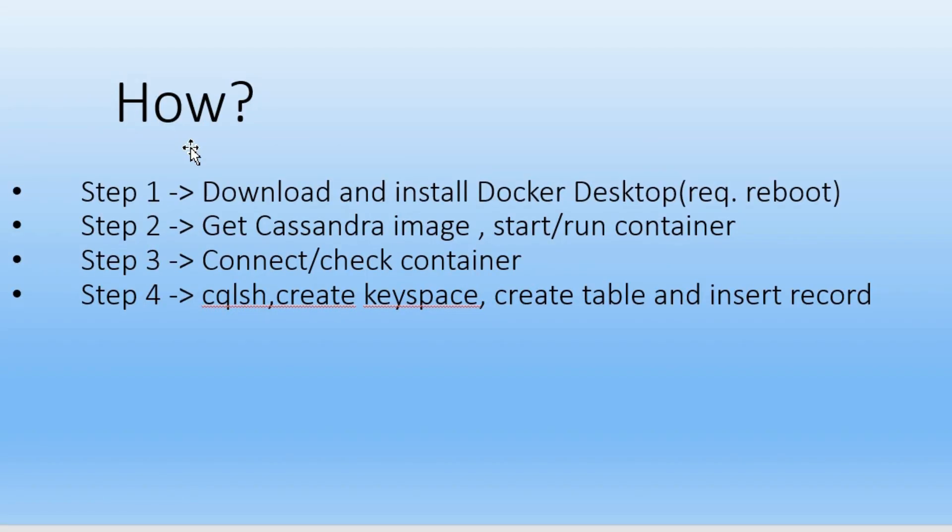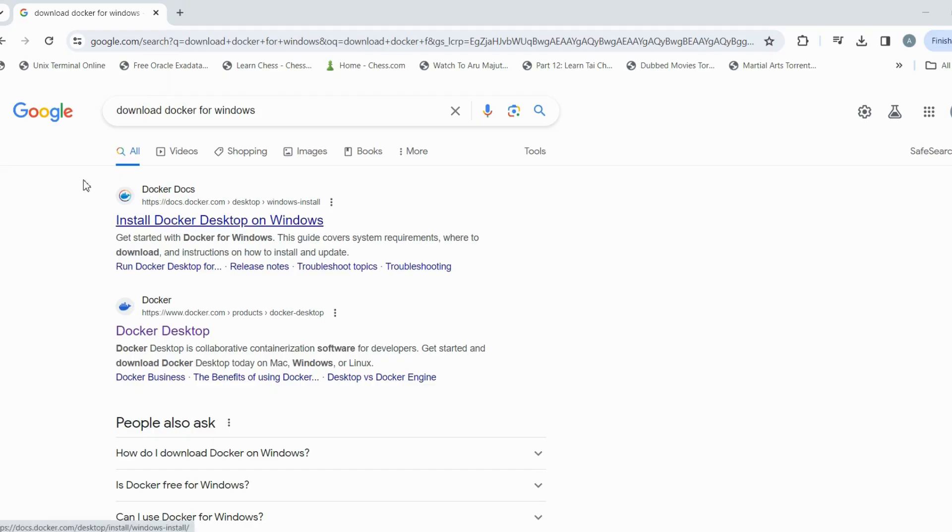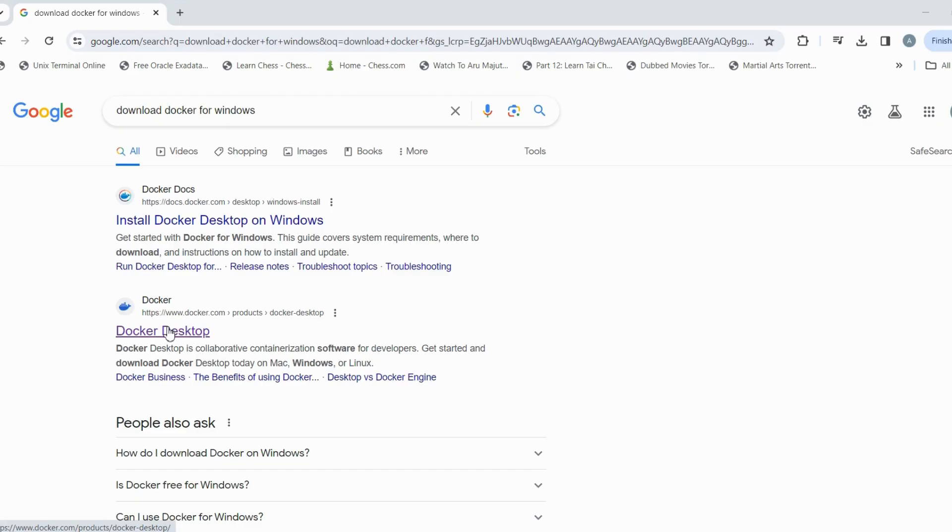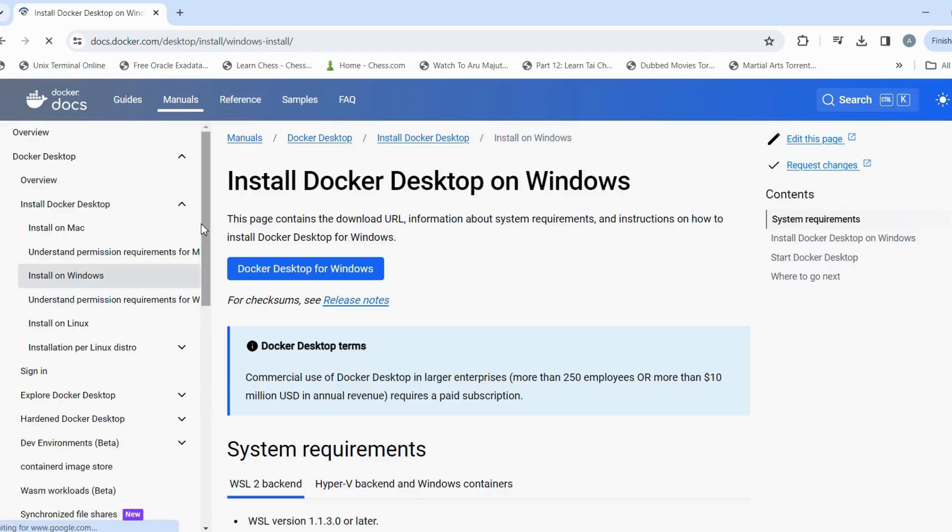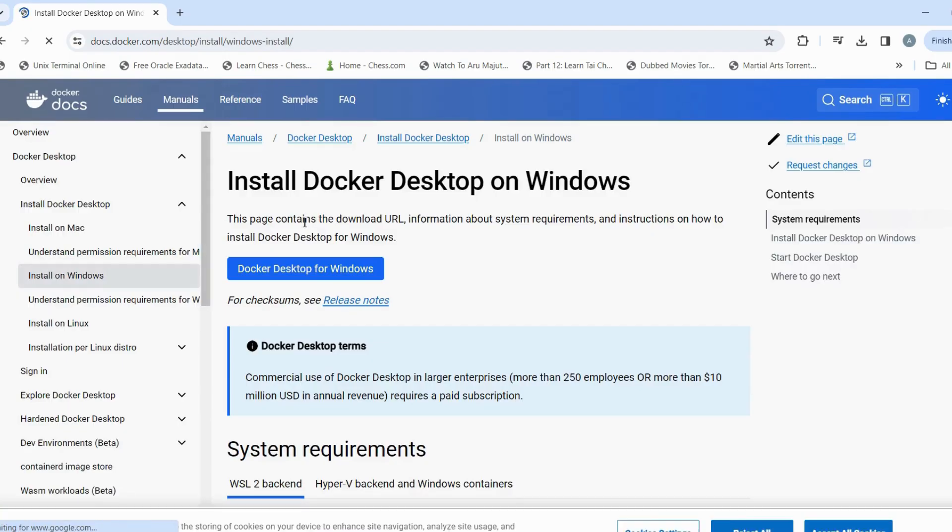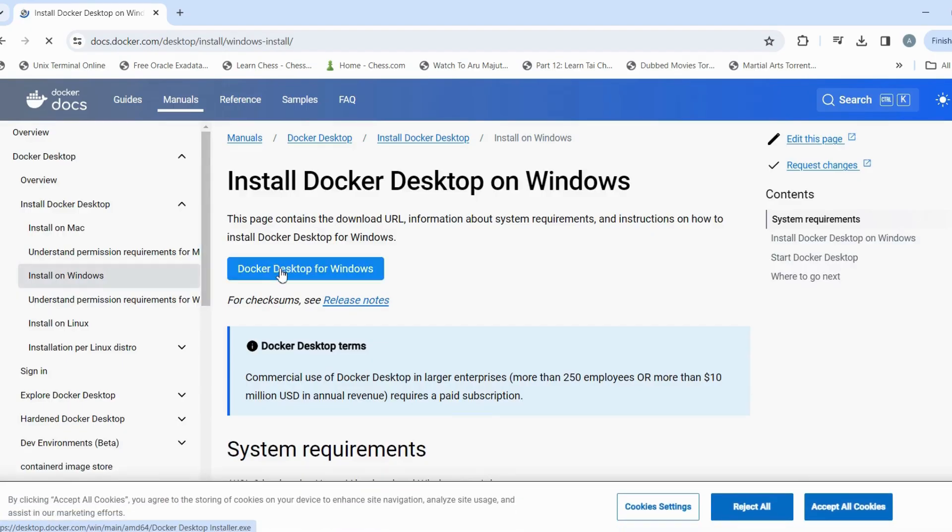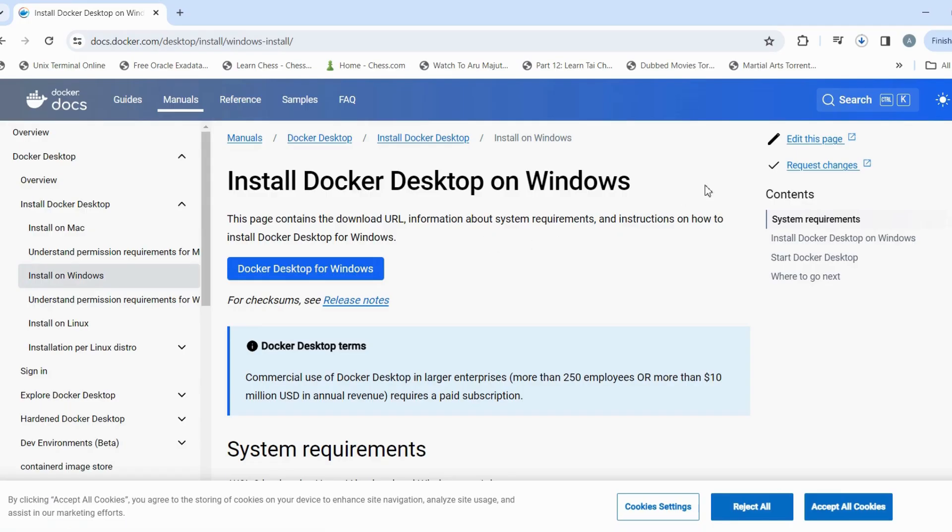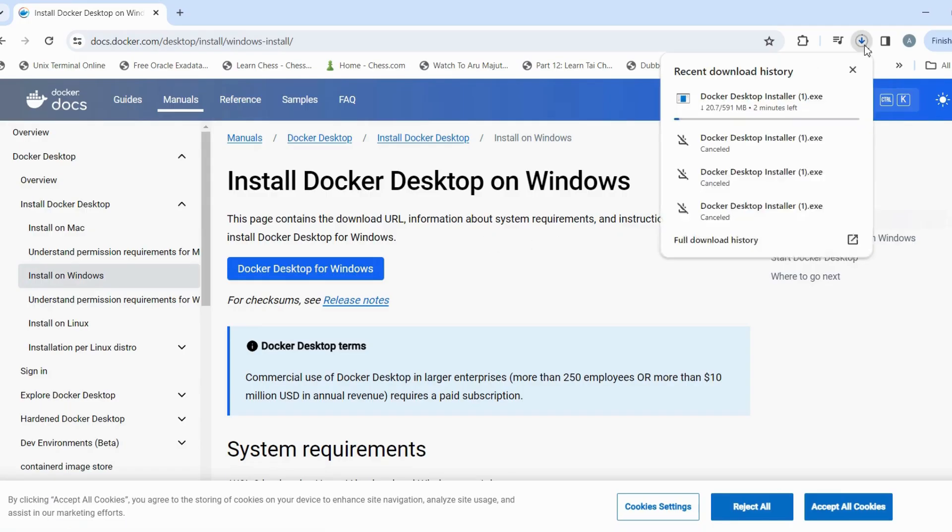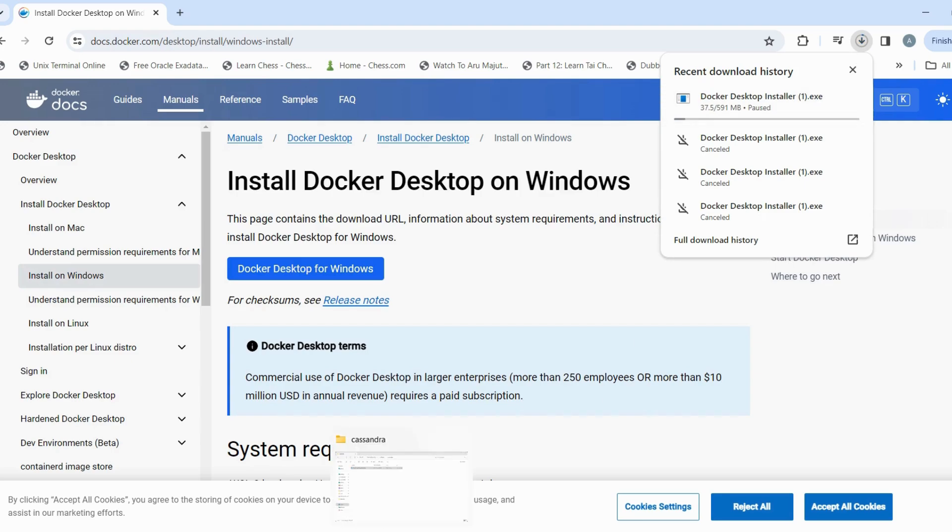So first step would be to download and install Docker desktop. So go to your browser, open Google and type download Docker for Windows. Just click on it and download. So I'm going to cancel this as I have already downloaded the setup.